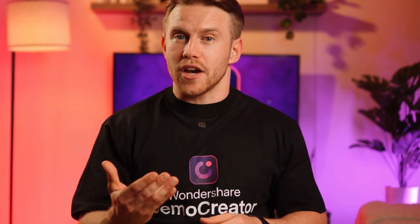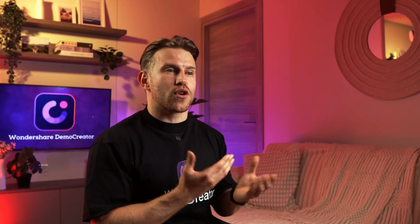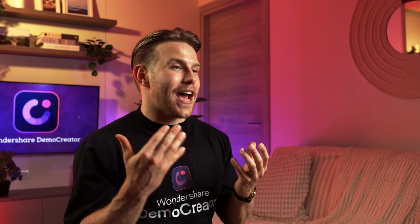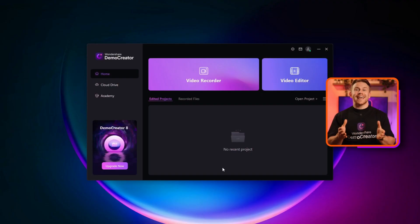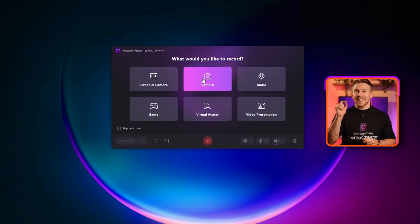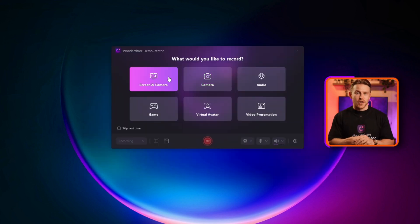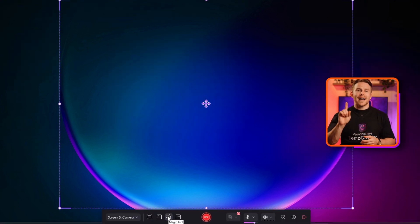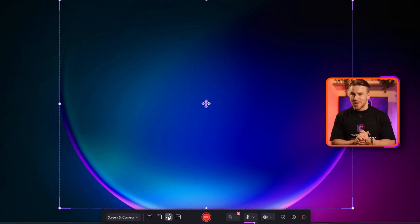Step 2: Now, to remove background noise from your video during the live recording so you can cut down on editing time, just click the video recorder button, then select the screen and camera option from the list. After that, from the toolbar, click on the magic tool option.